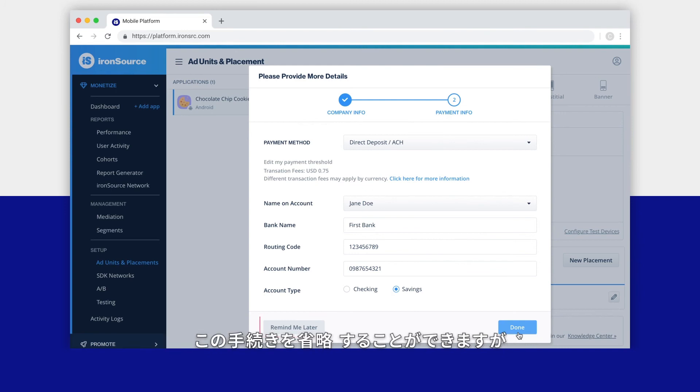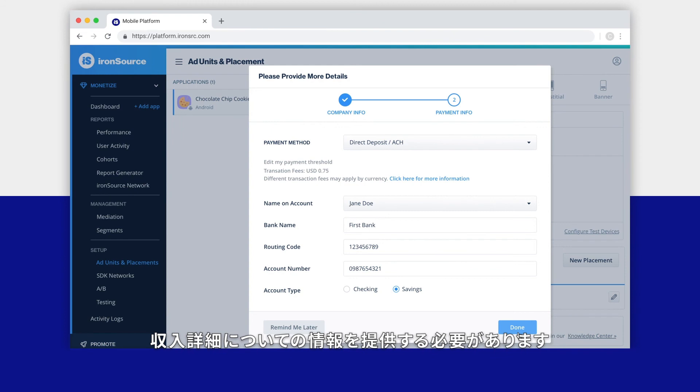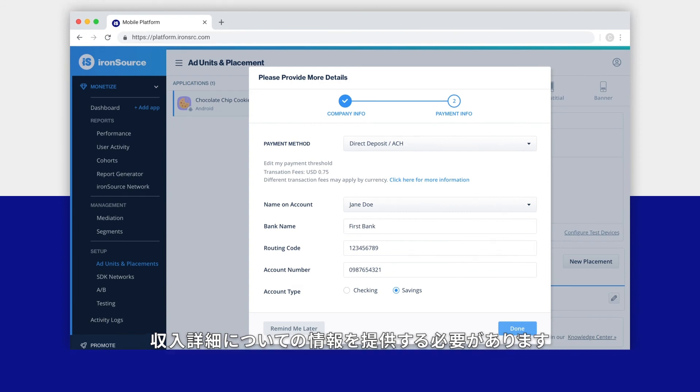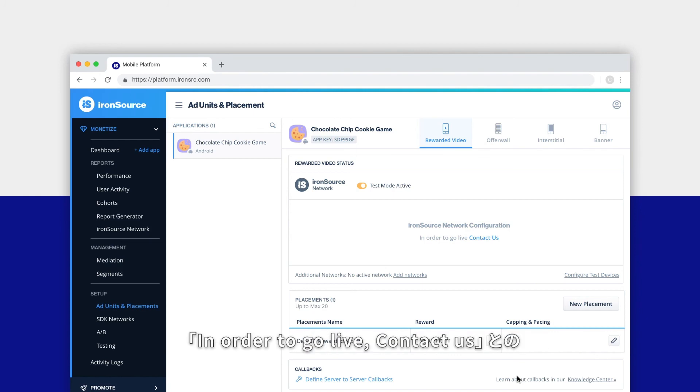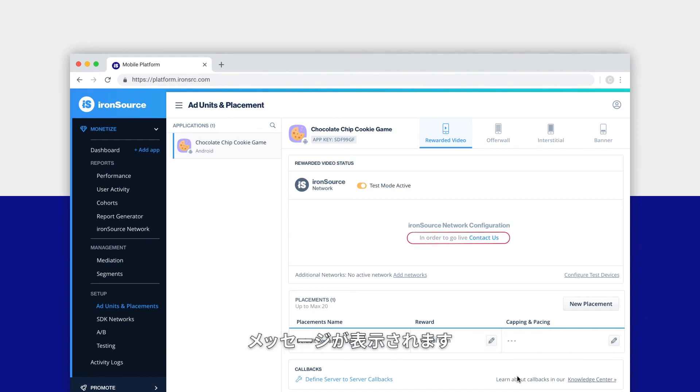But keep in mind that you'll need to provide your payment details before you can receive any payouts from ironSource. Back on the ad units and placements page, you'll notice a new message: in order to go live, contact us.